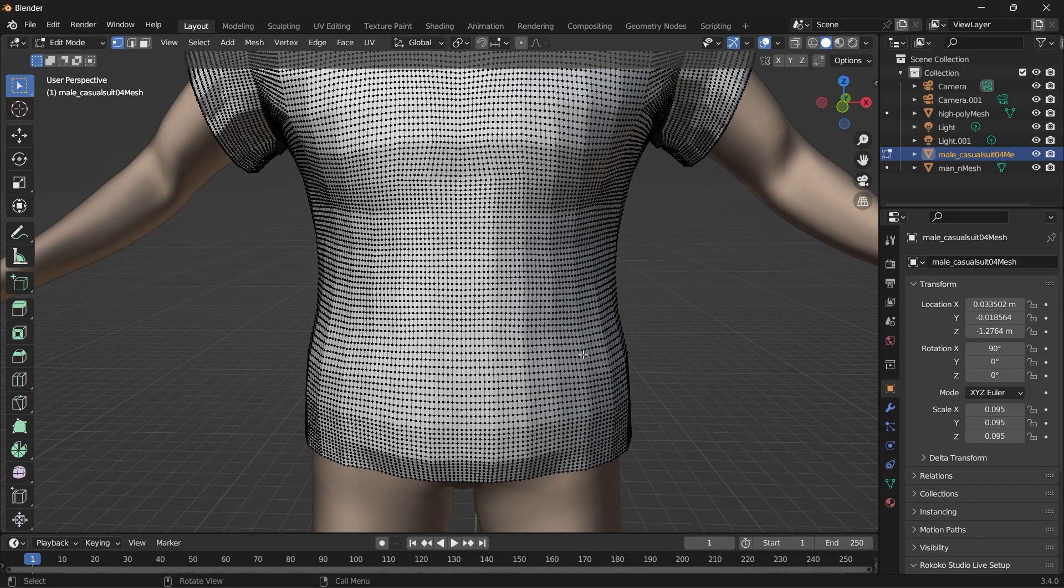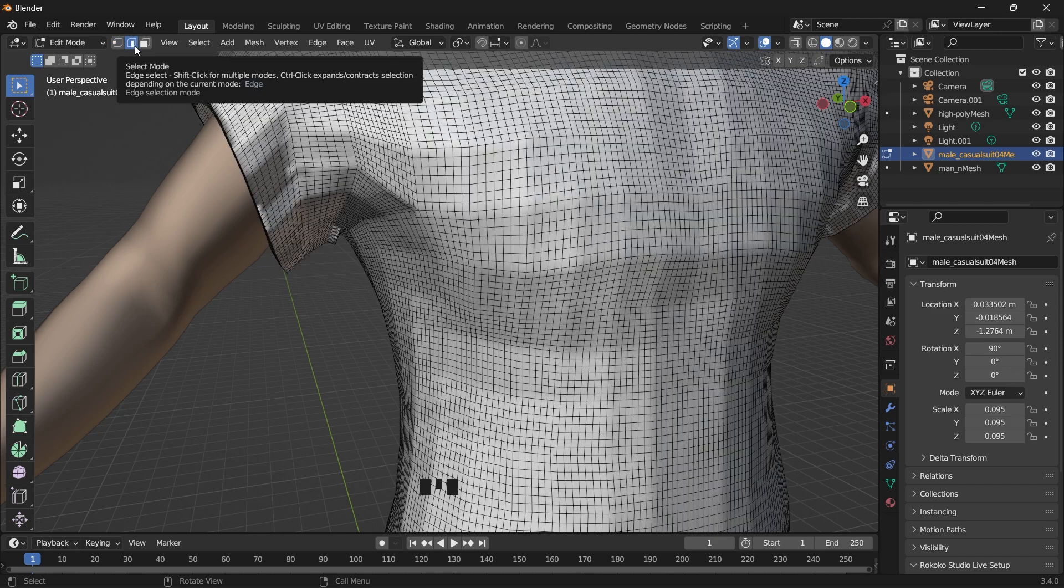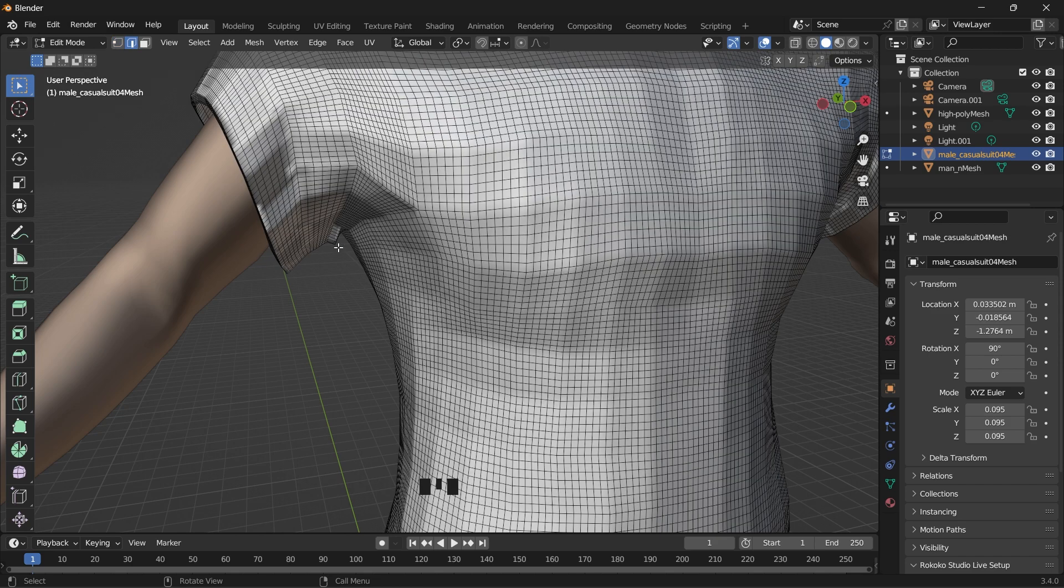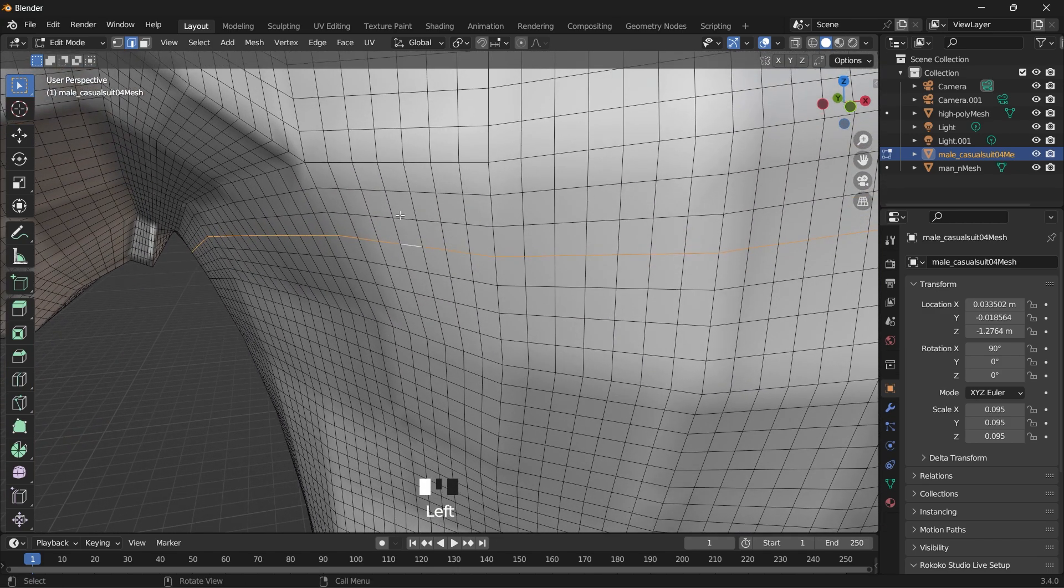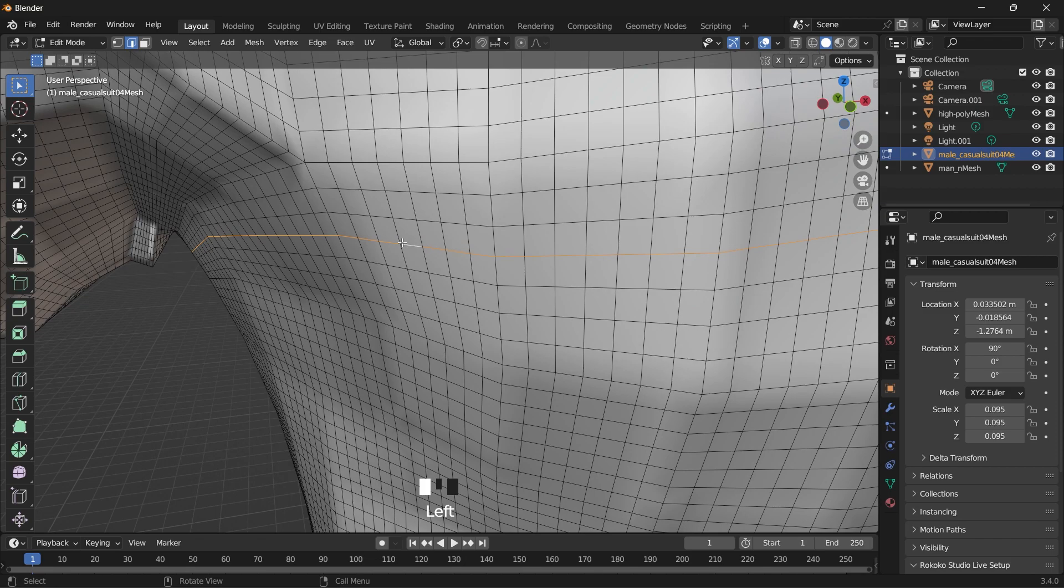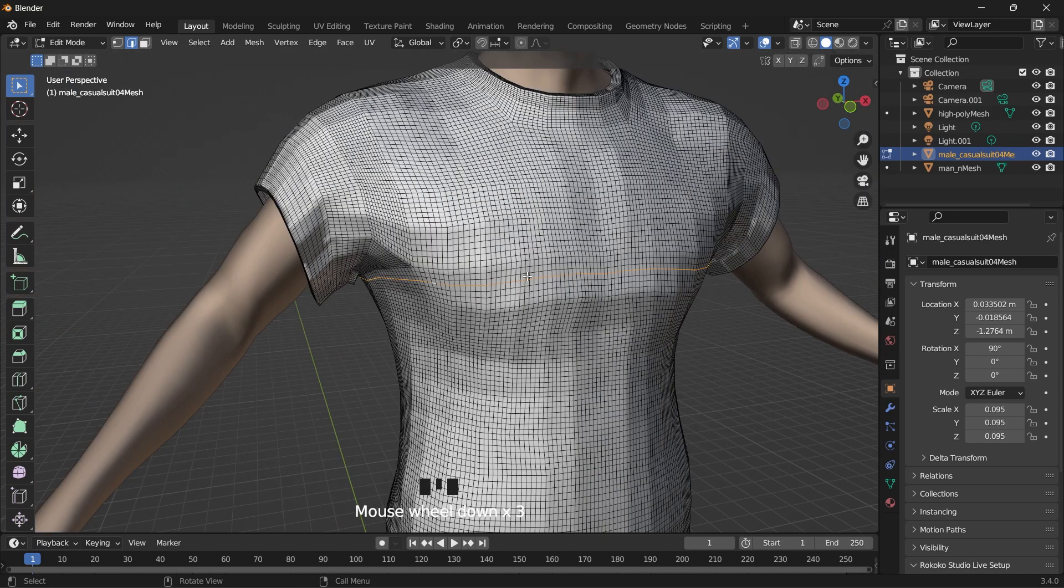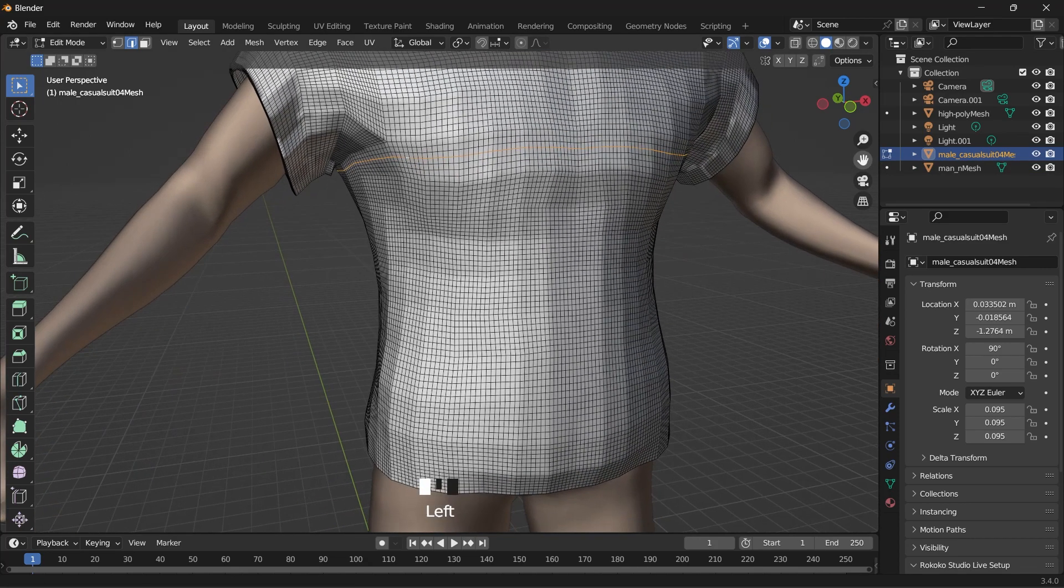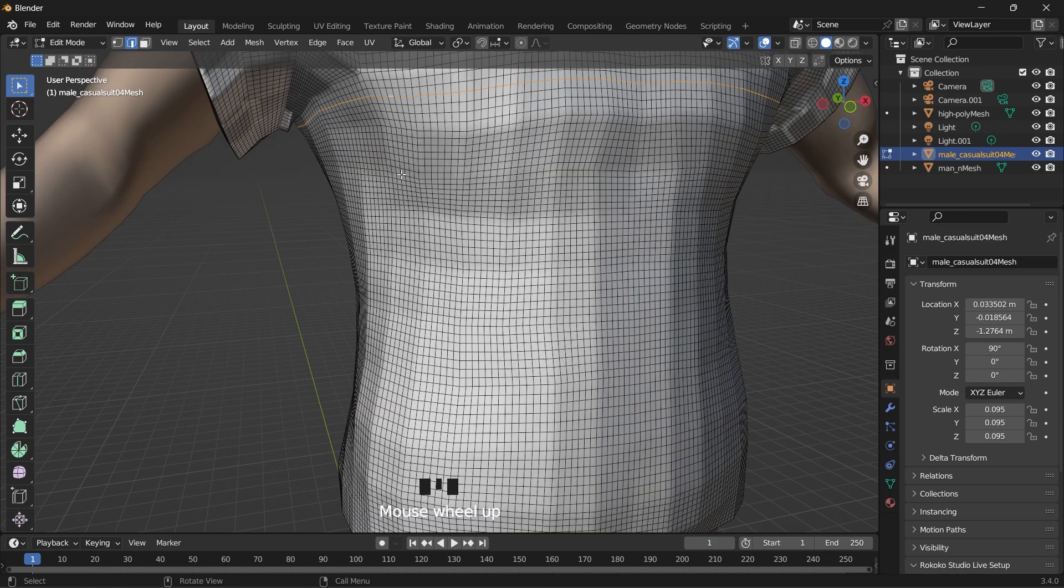So then we're going to create the folds for the puffer jacket. We want the first line of fold here a bit under the arm. Holding Alt, select the edge mode and you have to click on this line while holding Alt. So it will select the edge loop and then we'll give it a bit of space. We'll go down a bit and make another selection.